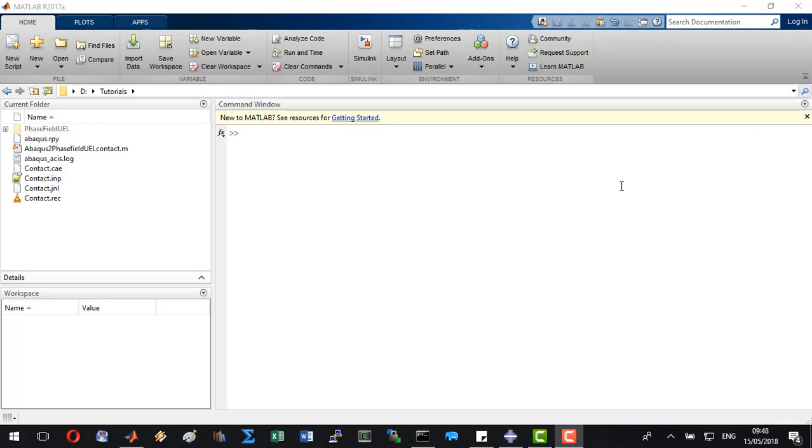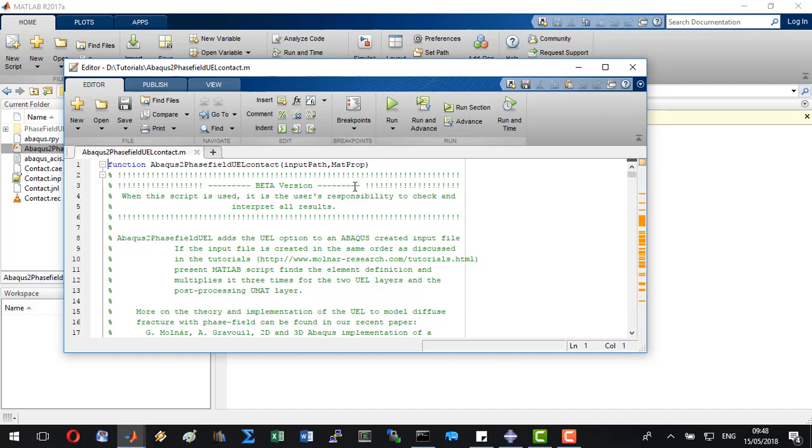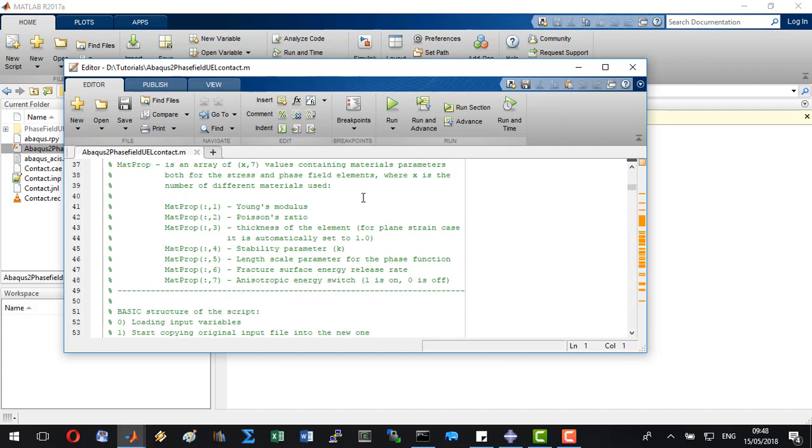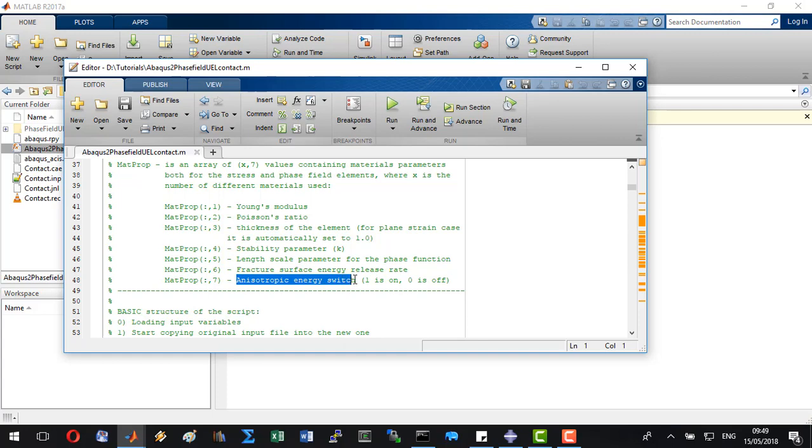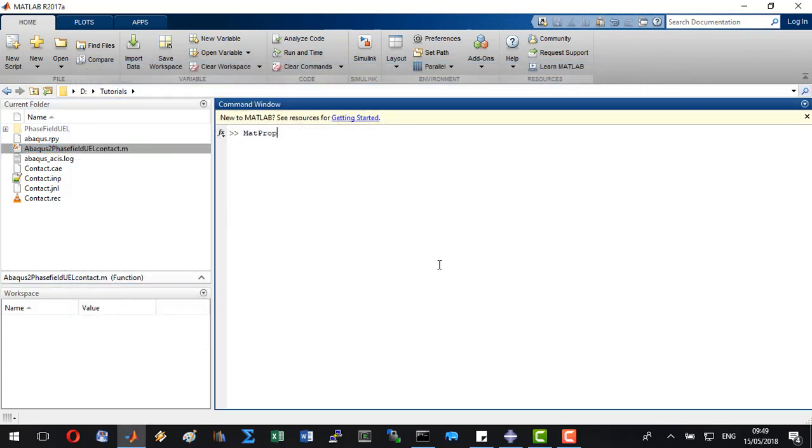In MATLAB make sure that your work directory is the same as when you created your Abacus input file. Let's open the converter script to see what kind of information do we need to add. First we will create a matrix with the material properties: the Young modulus, the Poisson's ratio, the thickness of the model, the stability parameter, the length scale of the diffuse damage, the fracture surface energy, and then anisotropic energy degradation switch is going to be added for both the jaw and the sandstone.